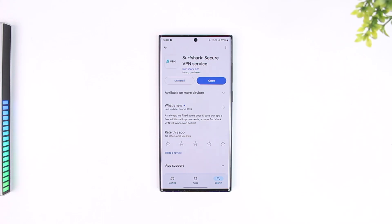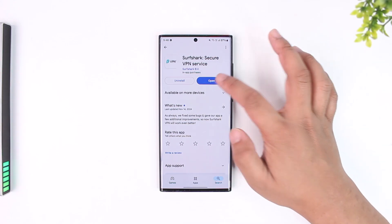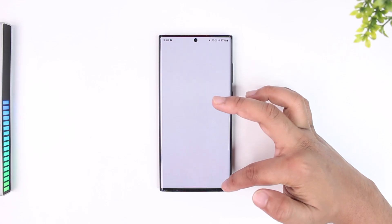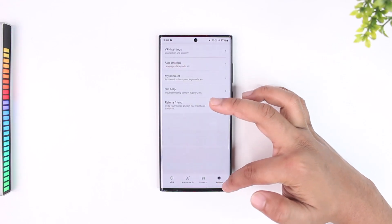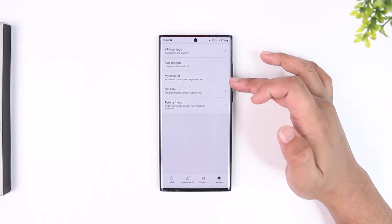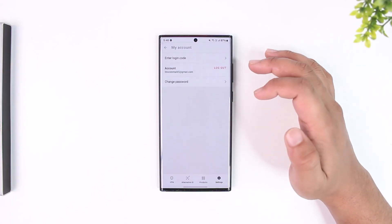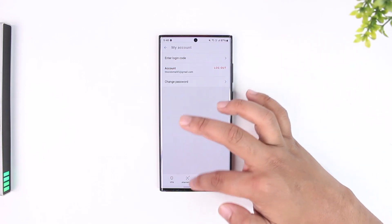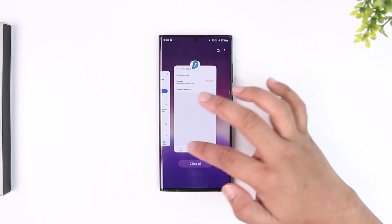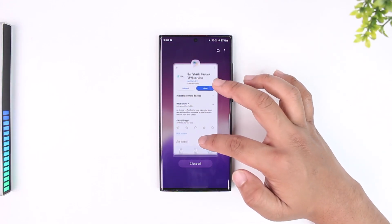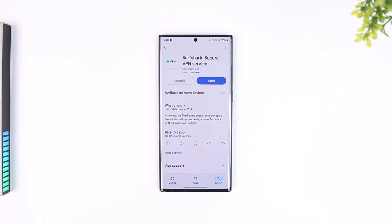If you're talking about updating your account details, you can also open the Surfshark app and go to Settings. Here you'll find most of your account settings — you can see 'My Account' and go there to customize other options as well. This way you should be able to update Surfshark.